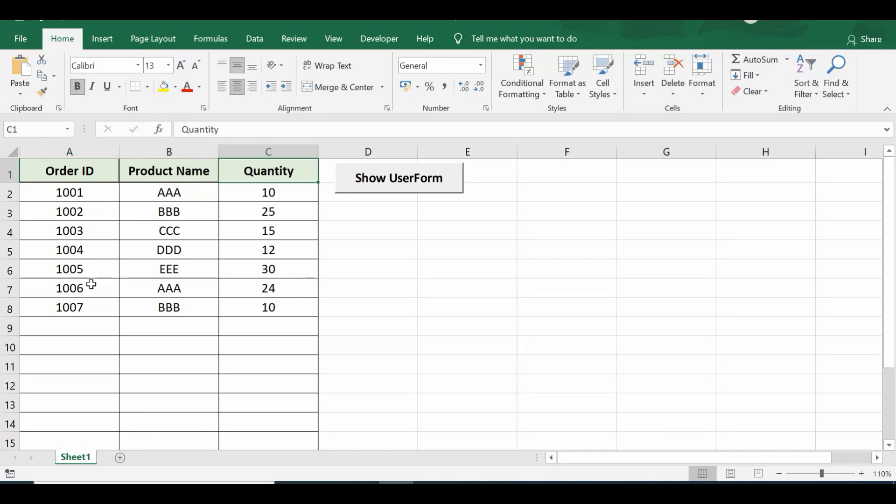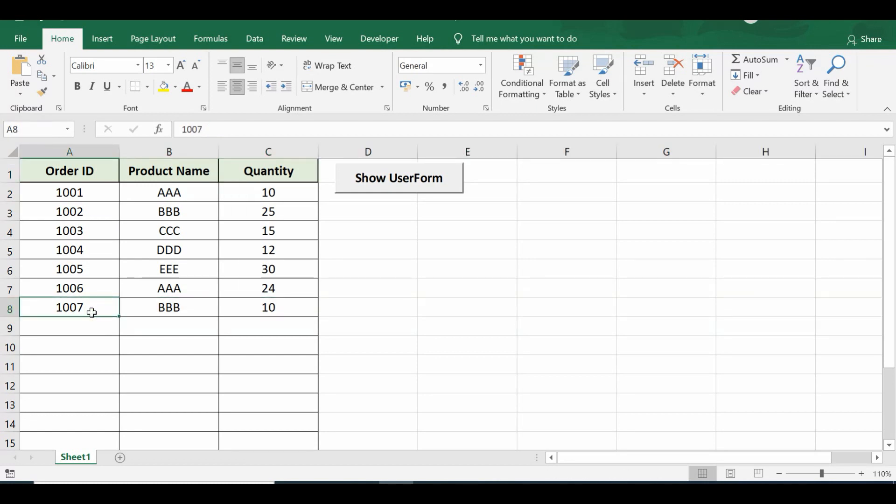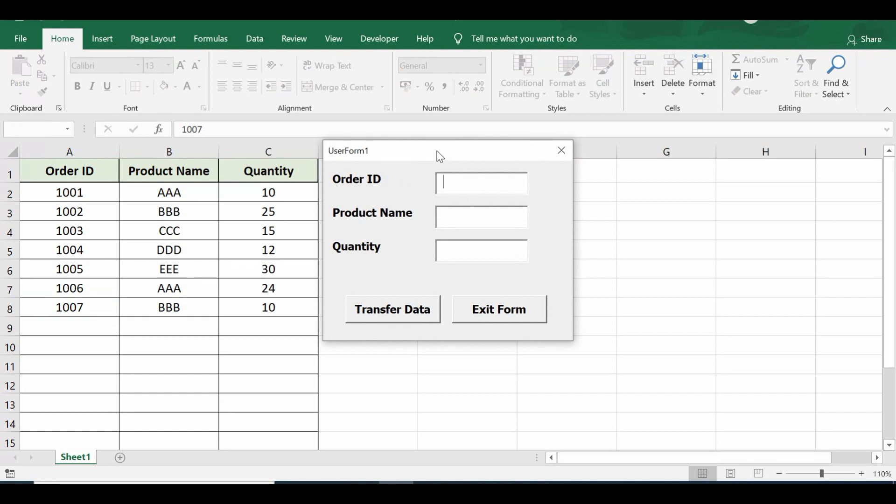Right now I have this data till row number 8. Now I want to enter new data using a user form. I have this command button here. Once I click on this command button I get the user form.